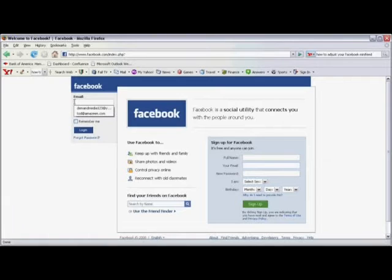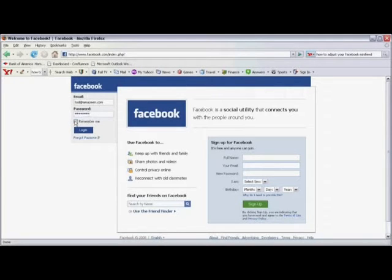First, log into your Facebook account by typing in your email, your password, and clicking on Log In.